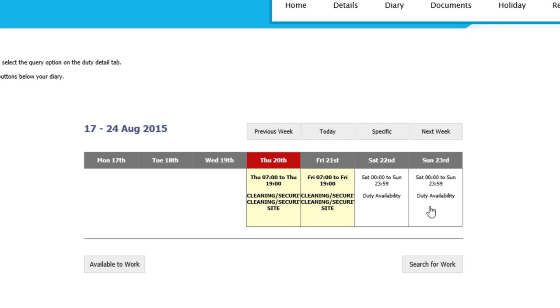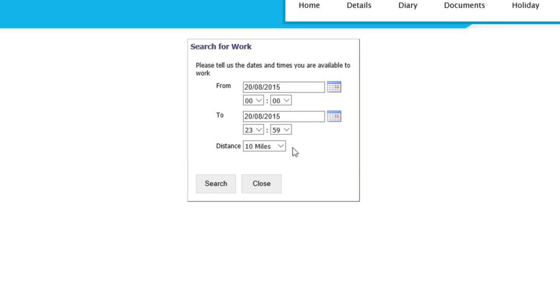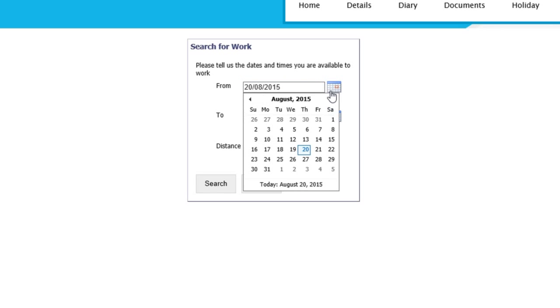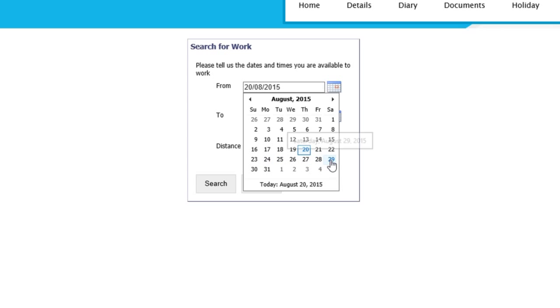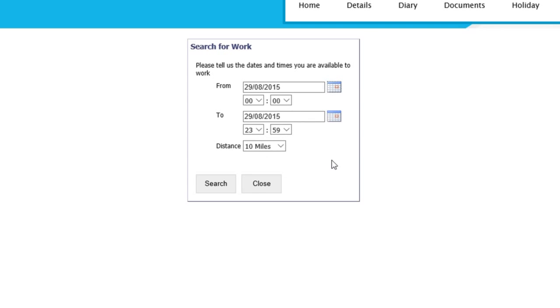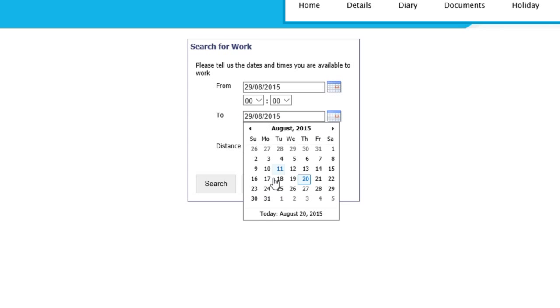The next option is Search for Work. This gives the option to search within a 10-day time difference of any shifts on your site that are open posts. So for instance, I'll be working Monday to Friday; however, I am available to work the following weekend on the 29th to the 30th.